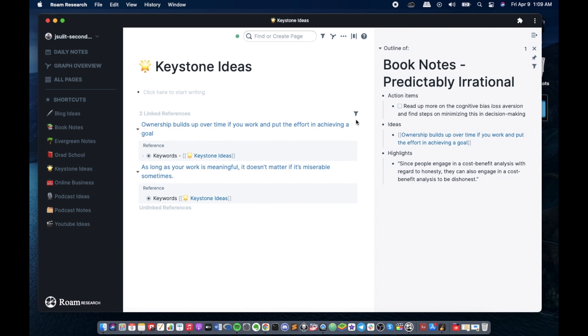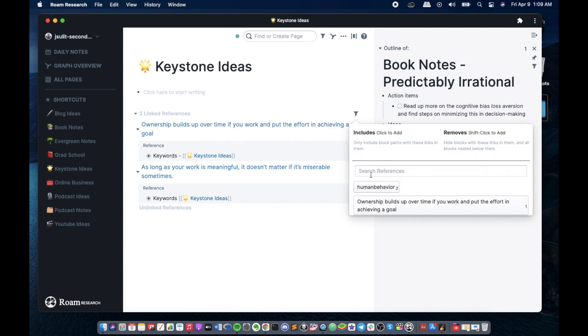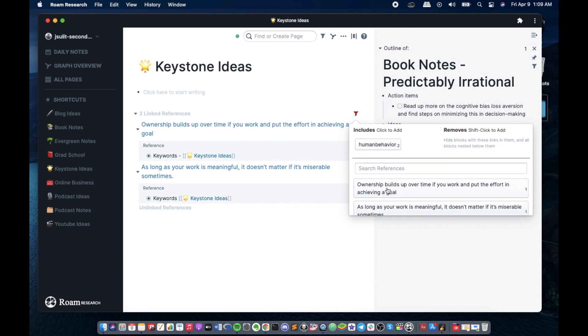This is where it gets even better. For example, I want to write a blog post about human behavior. I can use the keywords filter here in this page and it will filter to all ideas that has that keyword. And it's easier for me to associate book or blog post resources to help me create or write what I need to do.